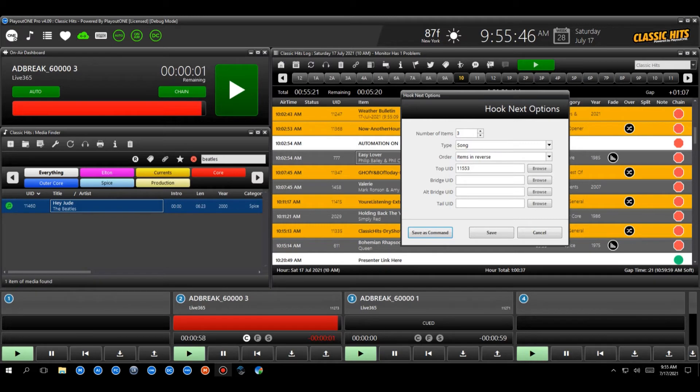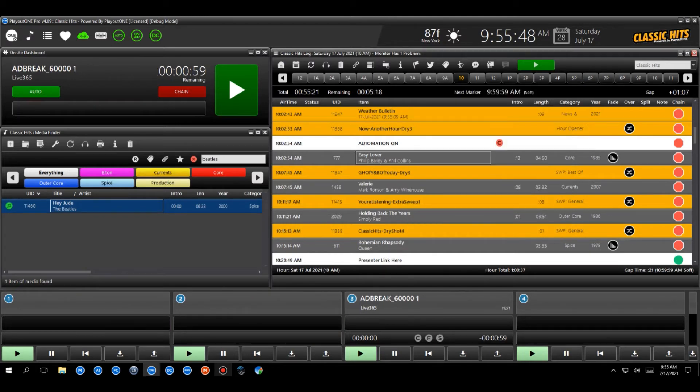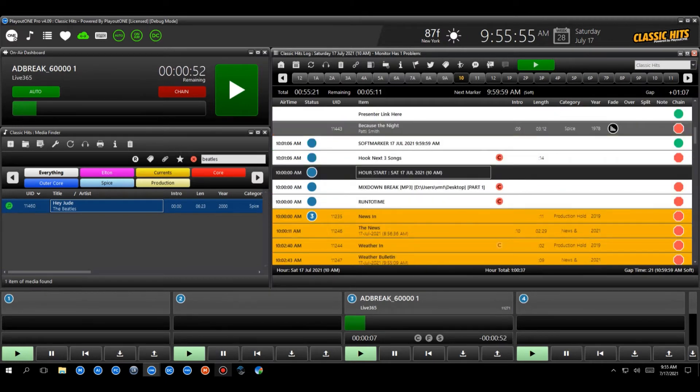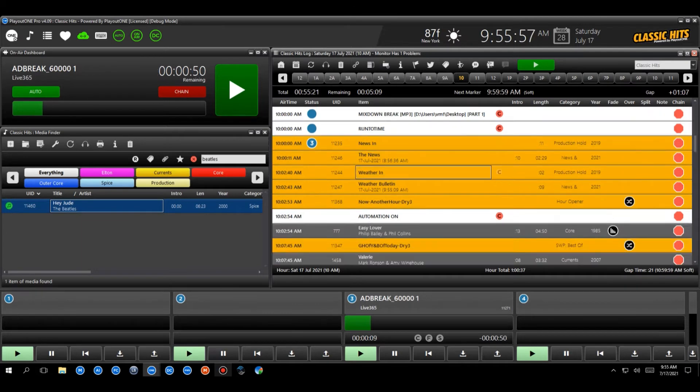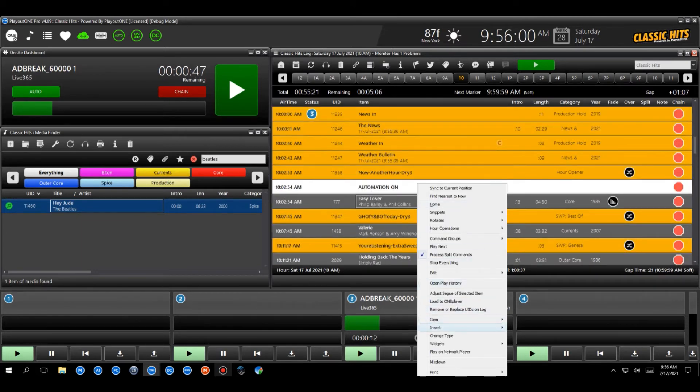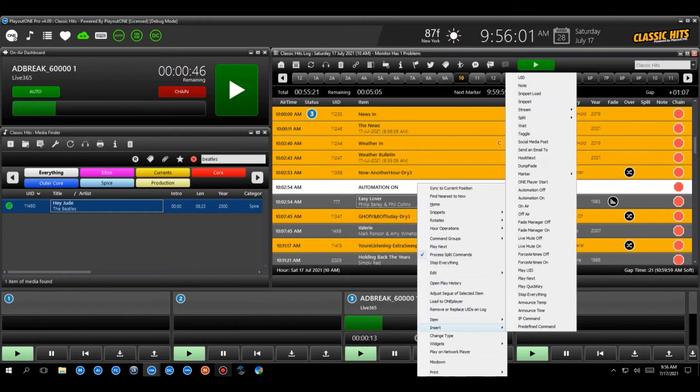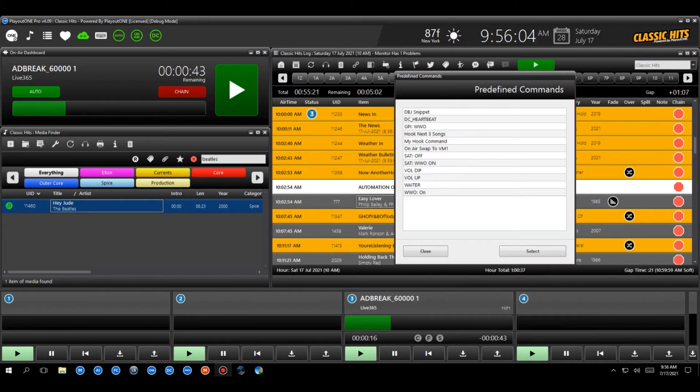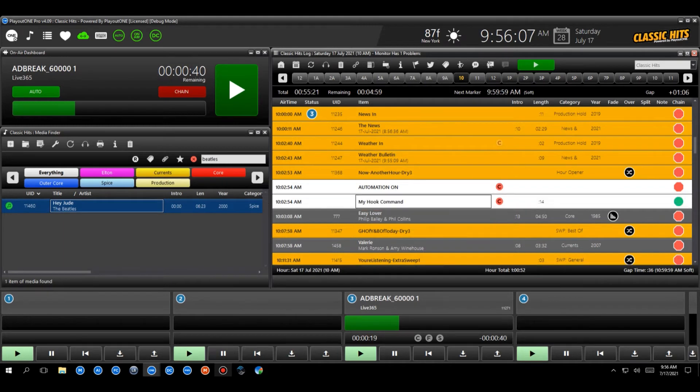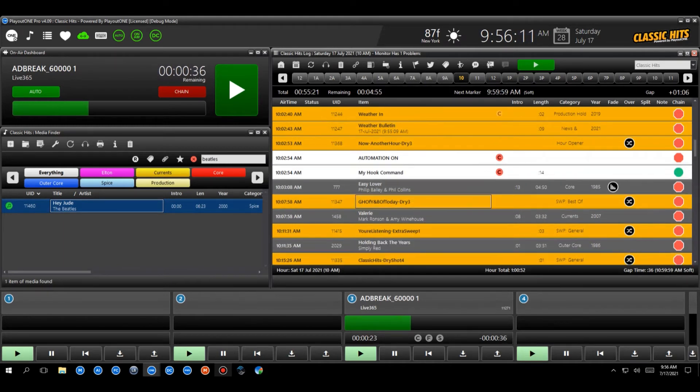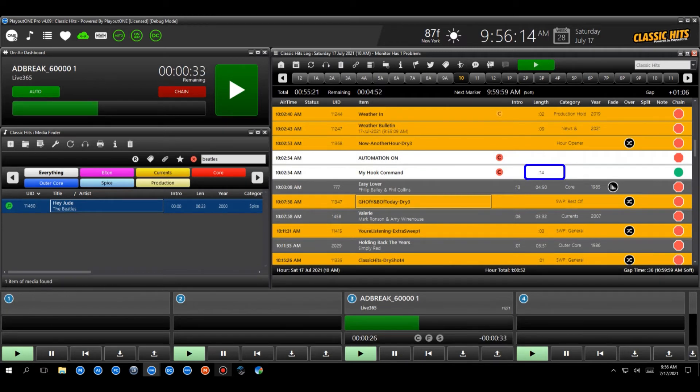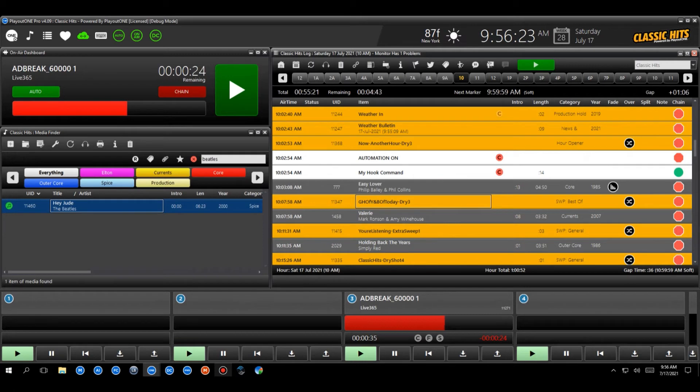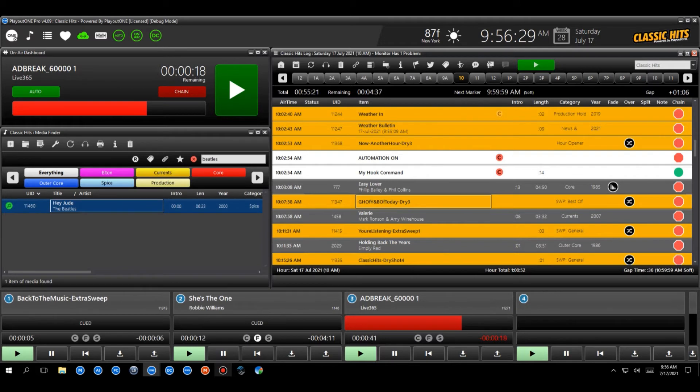So I can cancel this window off. And now what that allows me to do is if we just go to home here, we're coming to the end of the hour. It's not a very good place to do it. Let's go back to the 10 o'clock hour. After the news, we can now, if we right click on the log, choose insert, predefined command, my hook command. There it is. So we can select it and you'll see it's got a length on it. So it's now got 14 seconds. That's because it's found the hooks for the next three items. So it's probably going to play simply red, Mark Ronson, Philip Bailey and Phil Collins in that order. Now, if you change the songs around, that's absolutely fine. Play out one will recalculate the hook command on the fly for you. So it's really good in that respect.